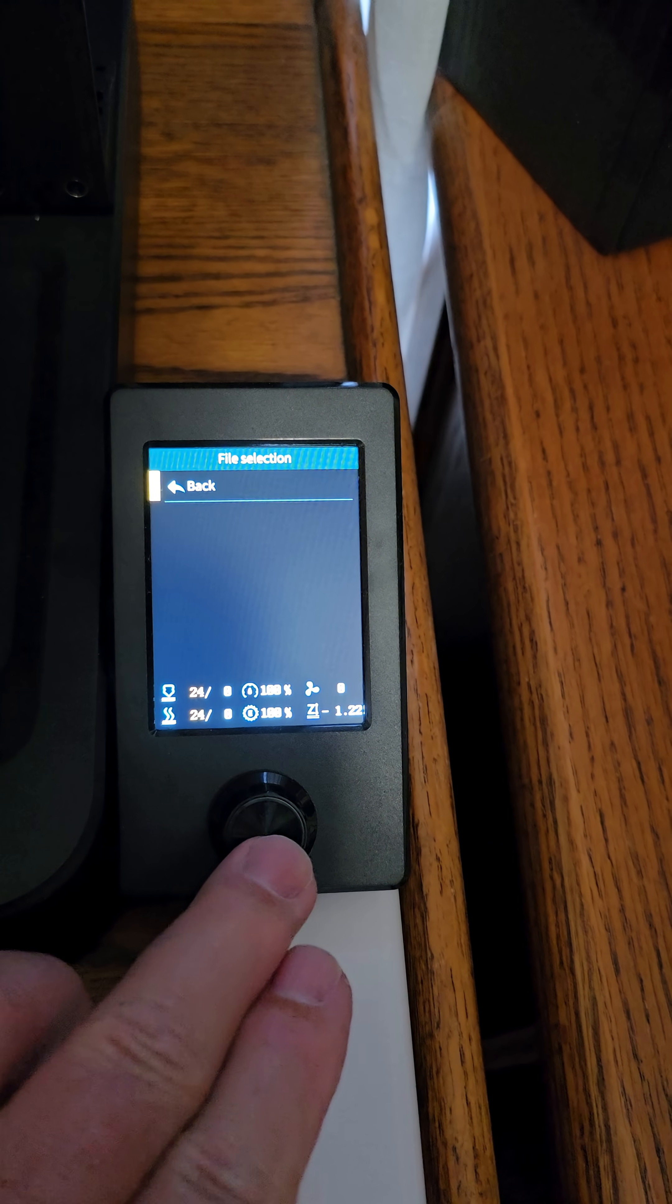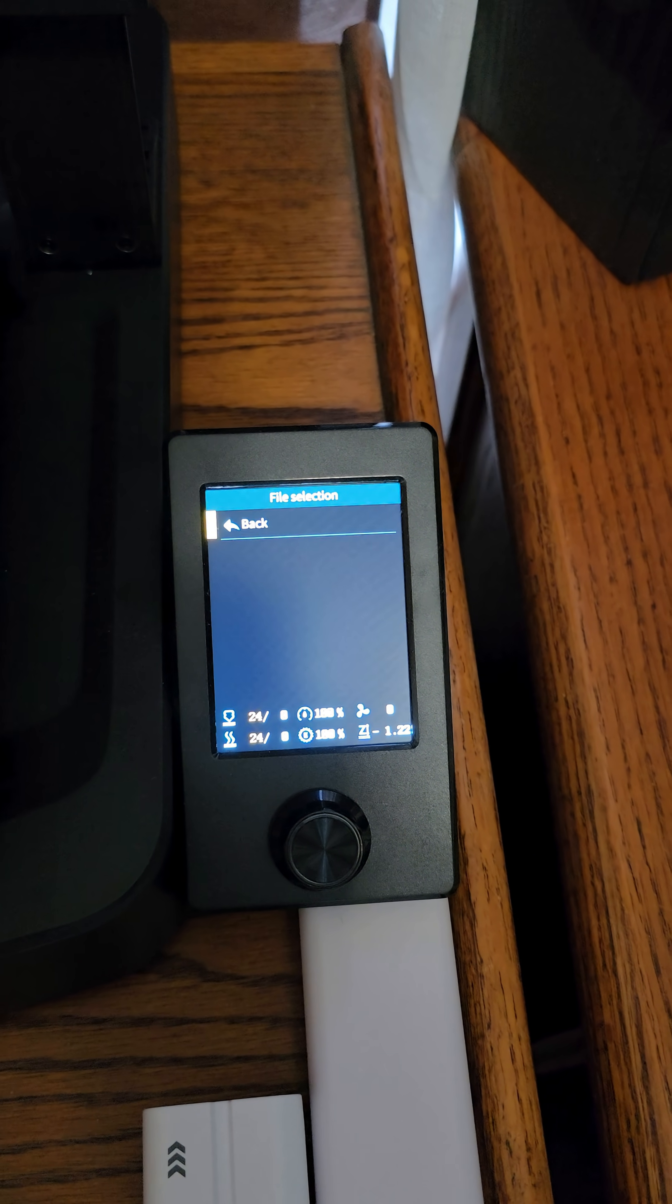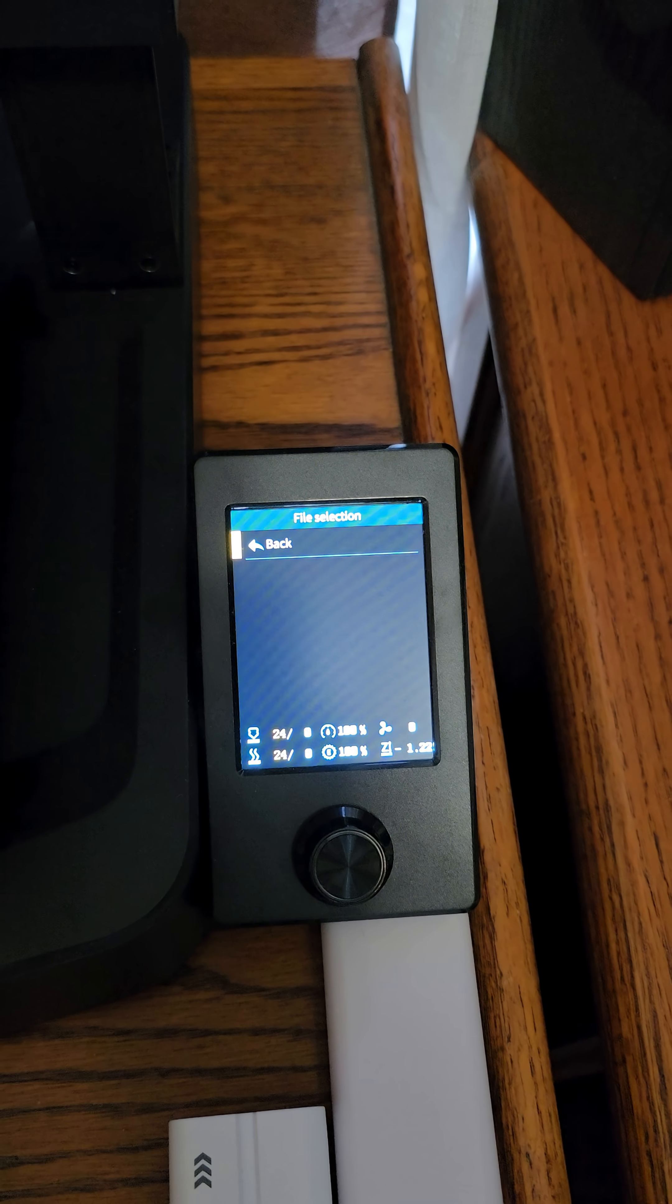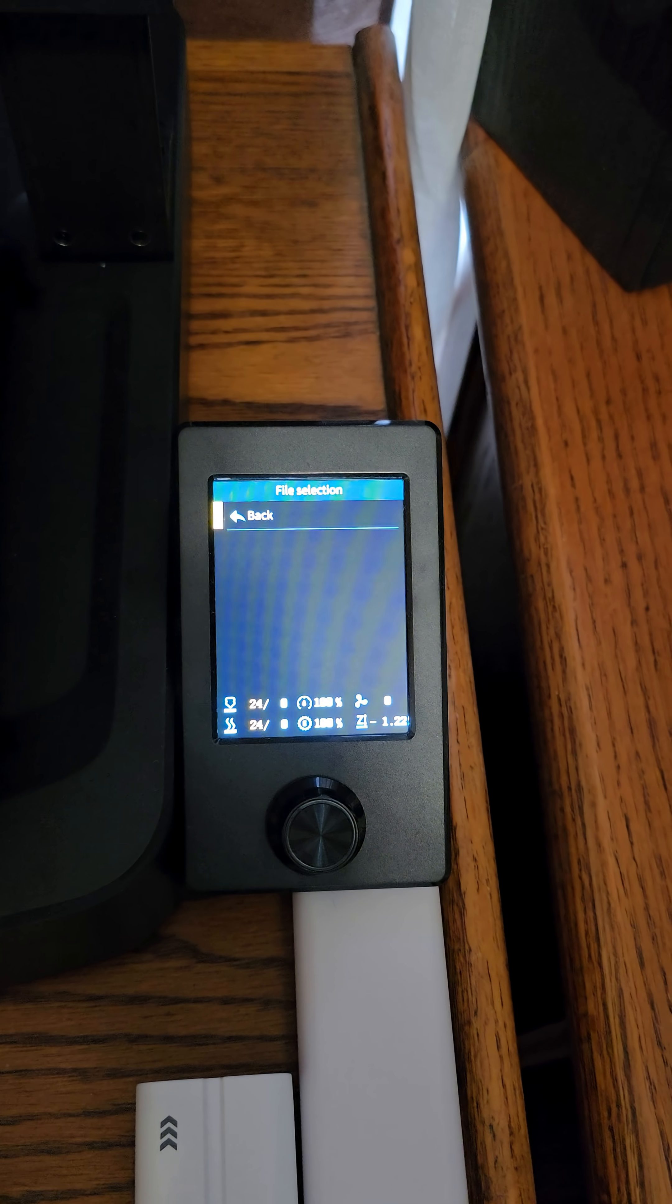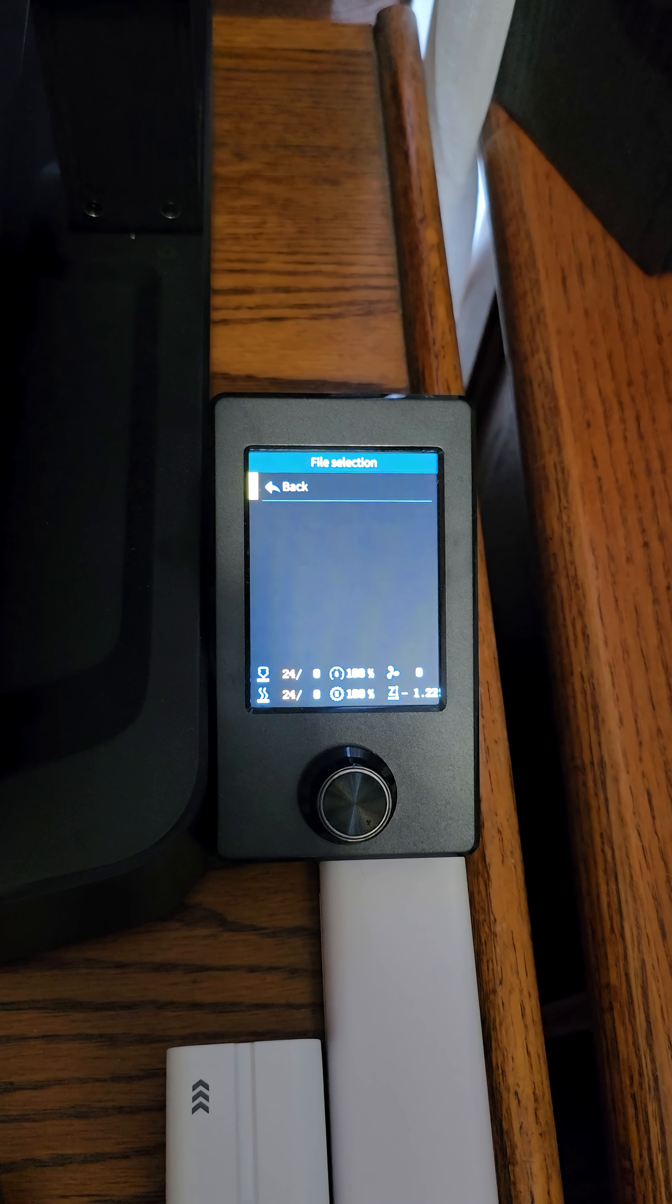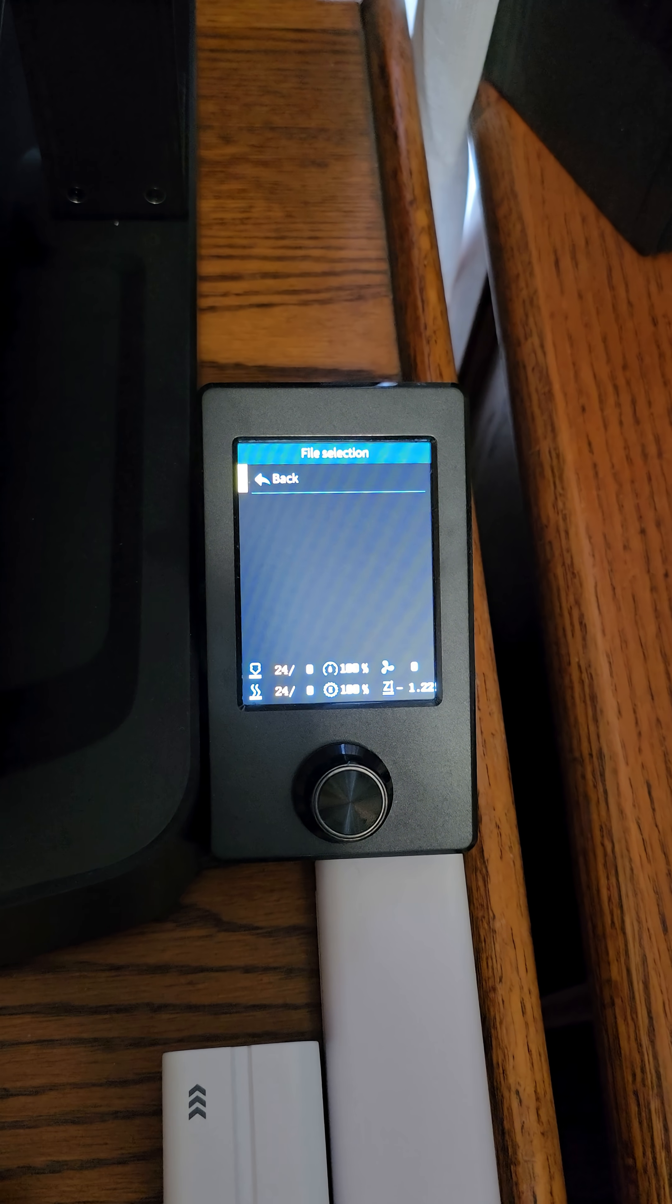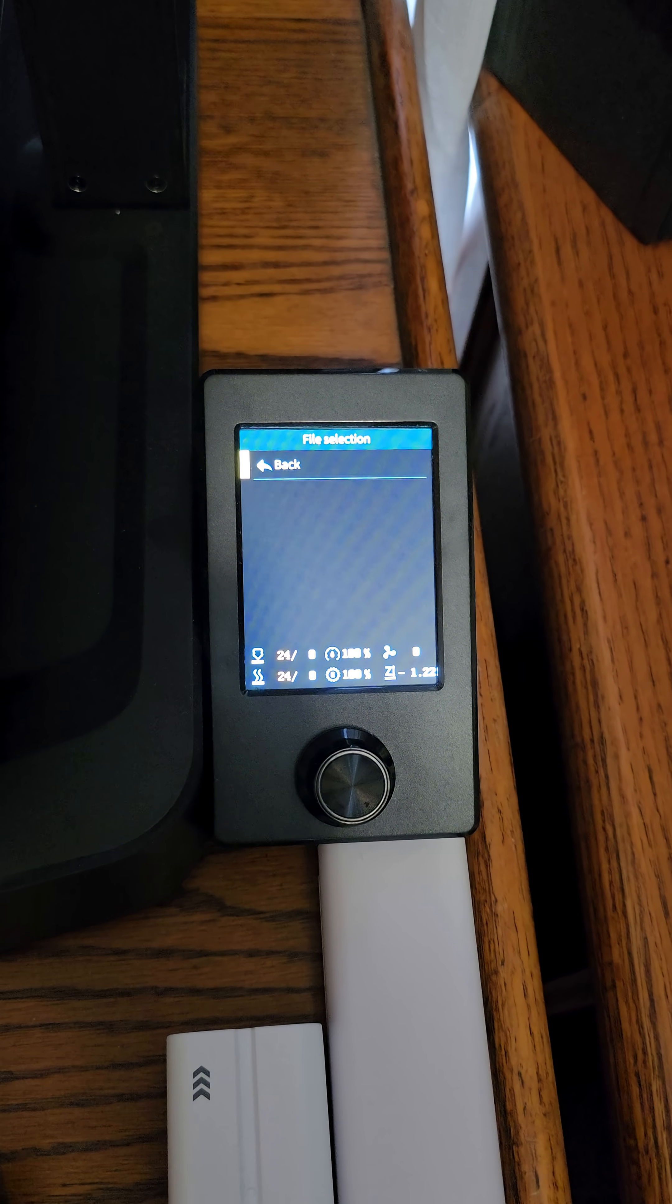There's really no error code, it just doesn't read the card. Now the computer will read the card, but the printer won't read the card.